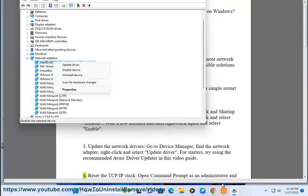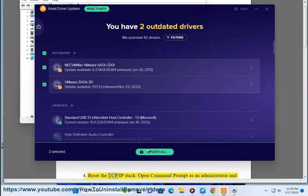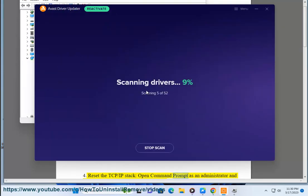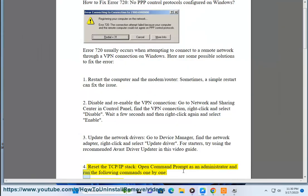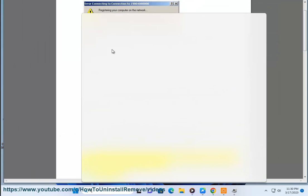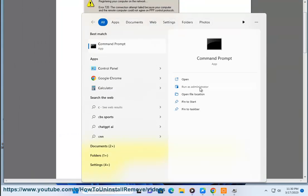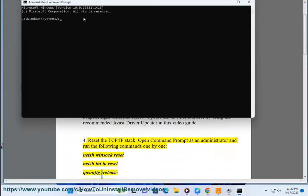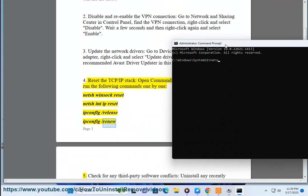Solution 4: Reset the TCP/IP stack. Open command prompt as an administrator and run the following commands one by one: netsh winsock reset, netsh int ip reset, ipconfig /release, ipconfig /renew.